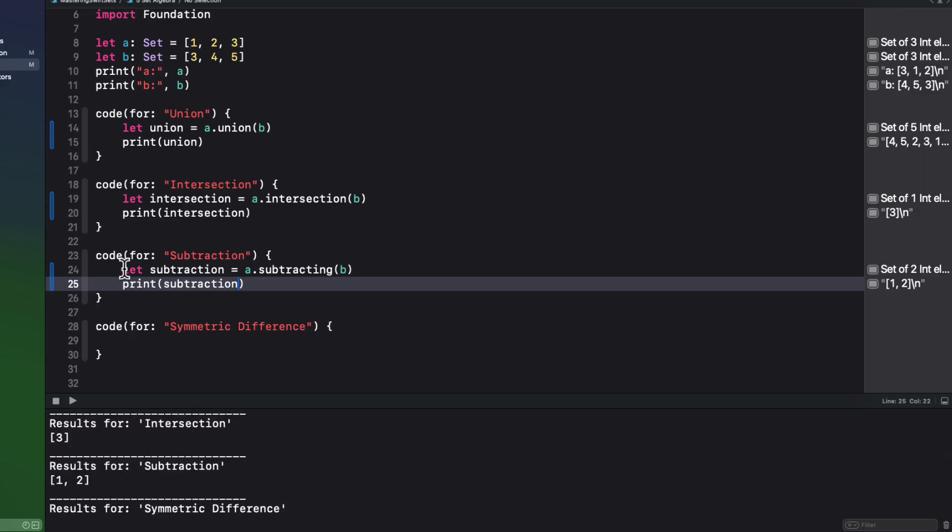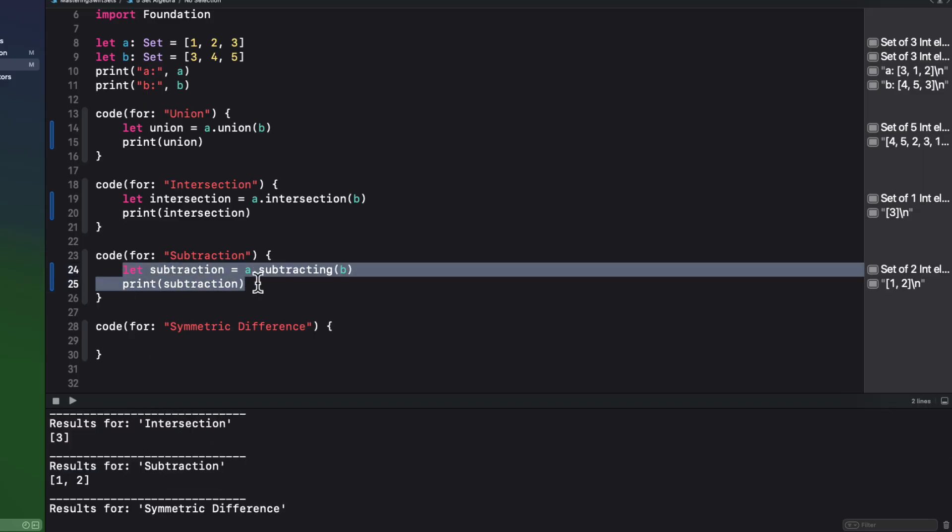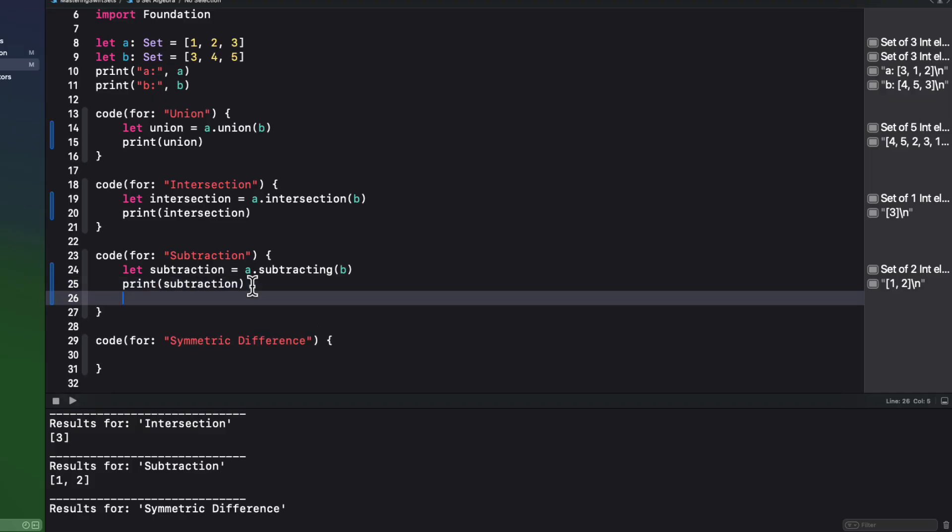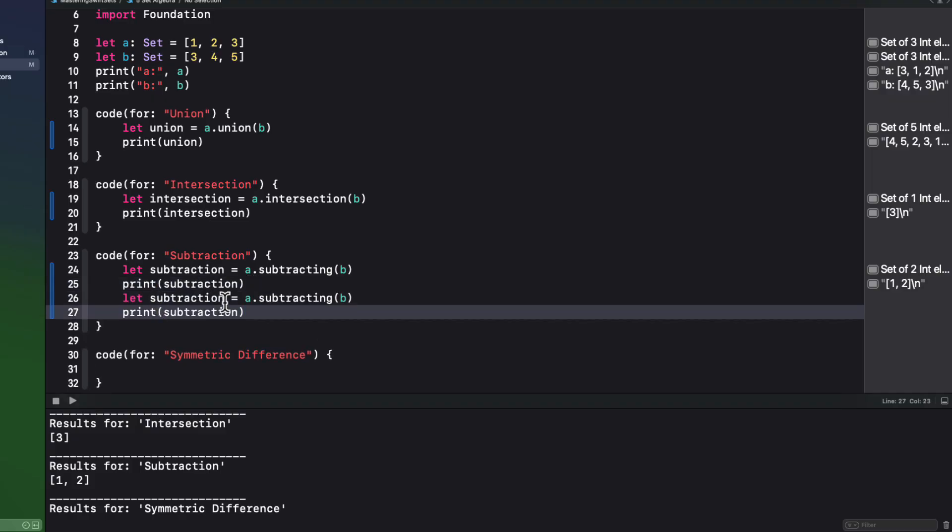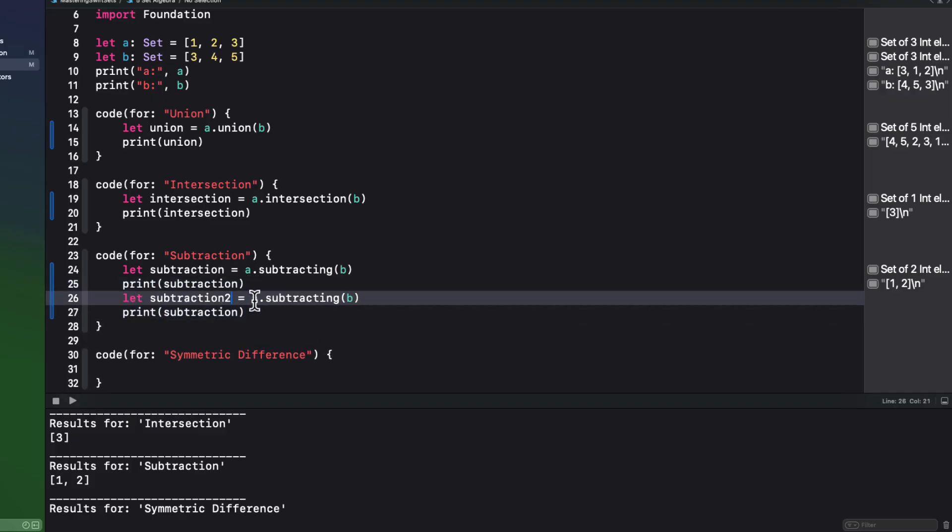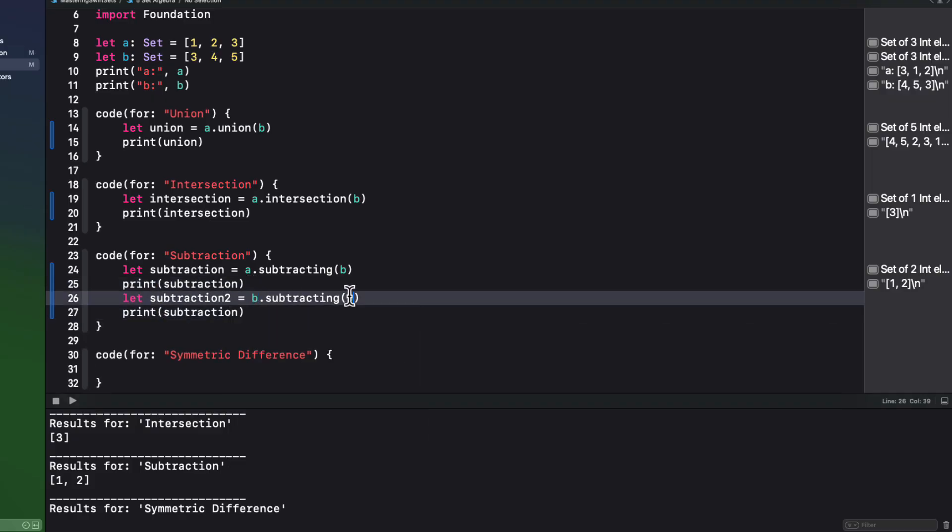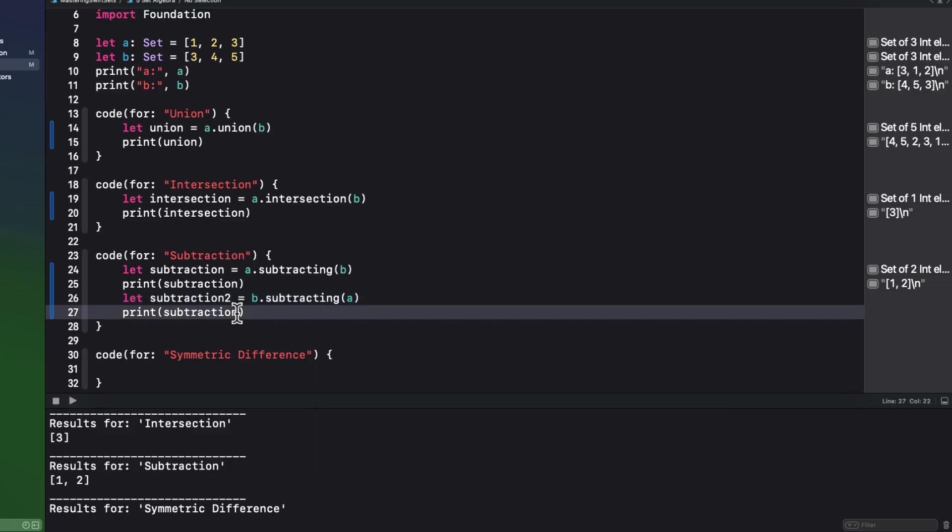Going the other way around, however, though, B subtracting A starts with B and then removes three to leave us with four and five.